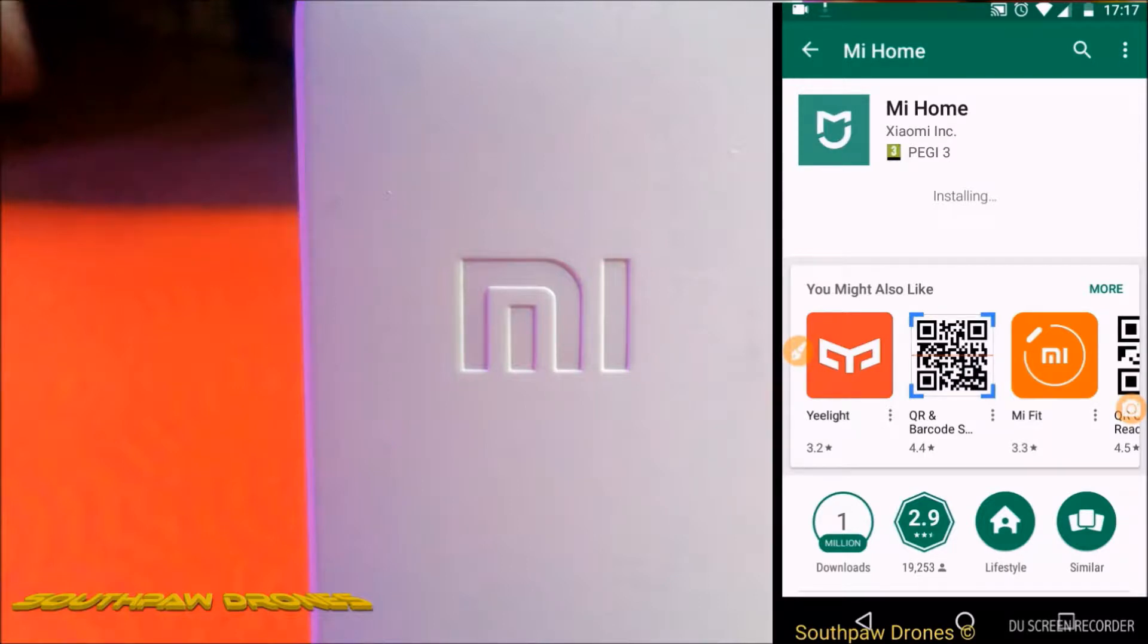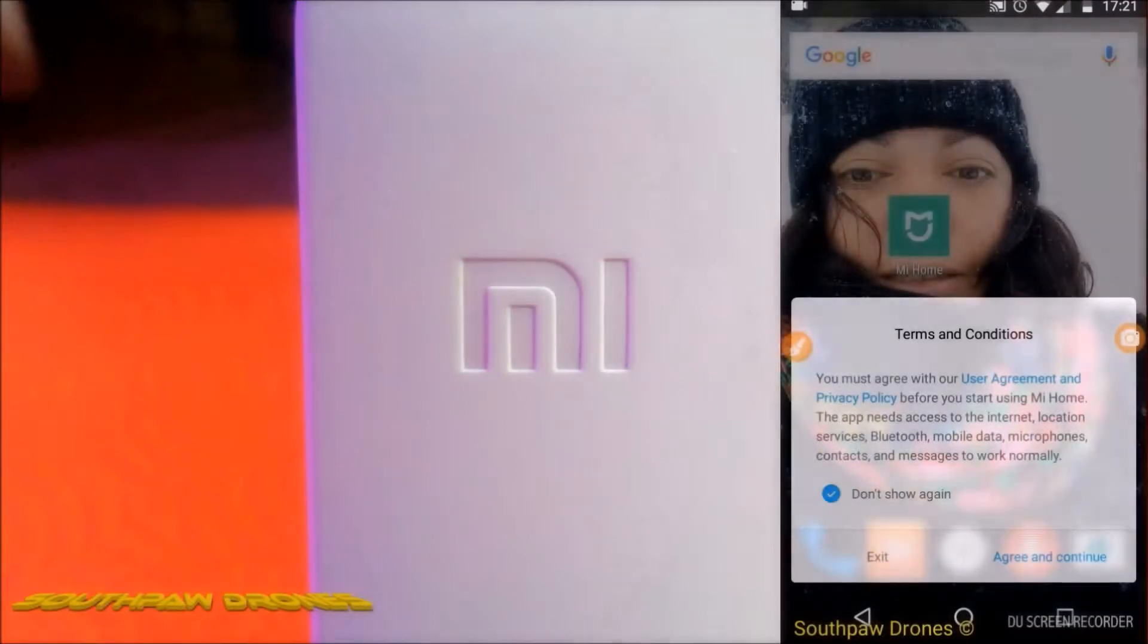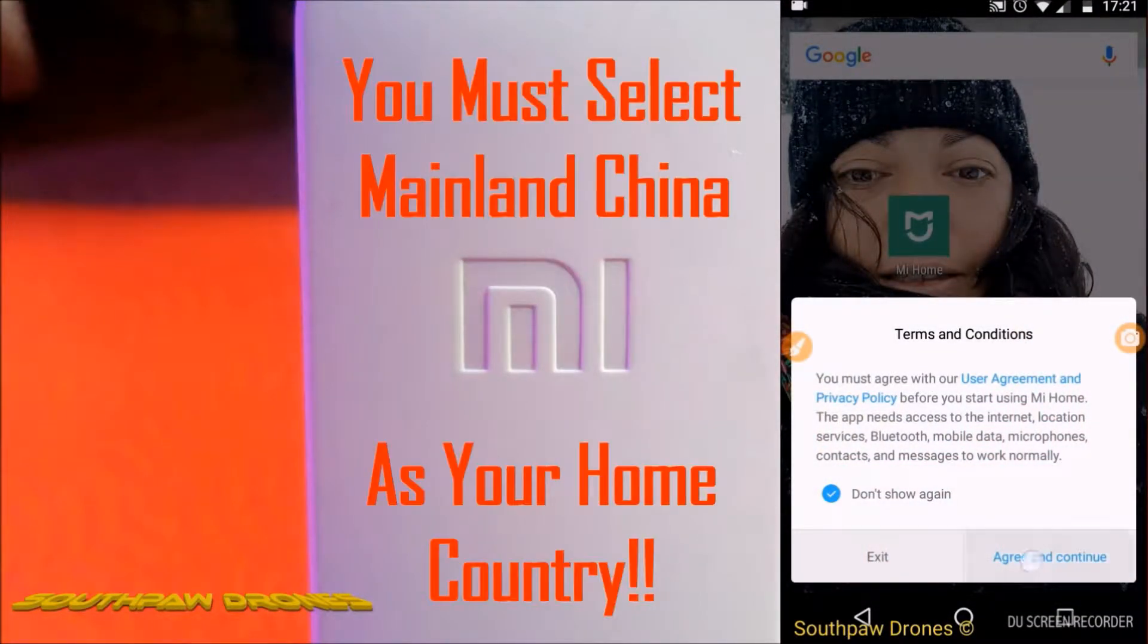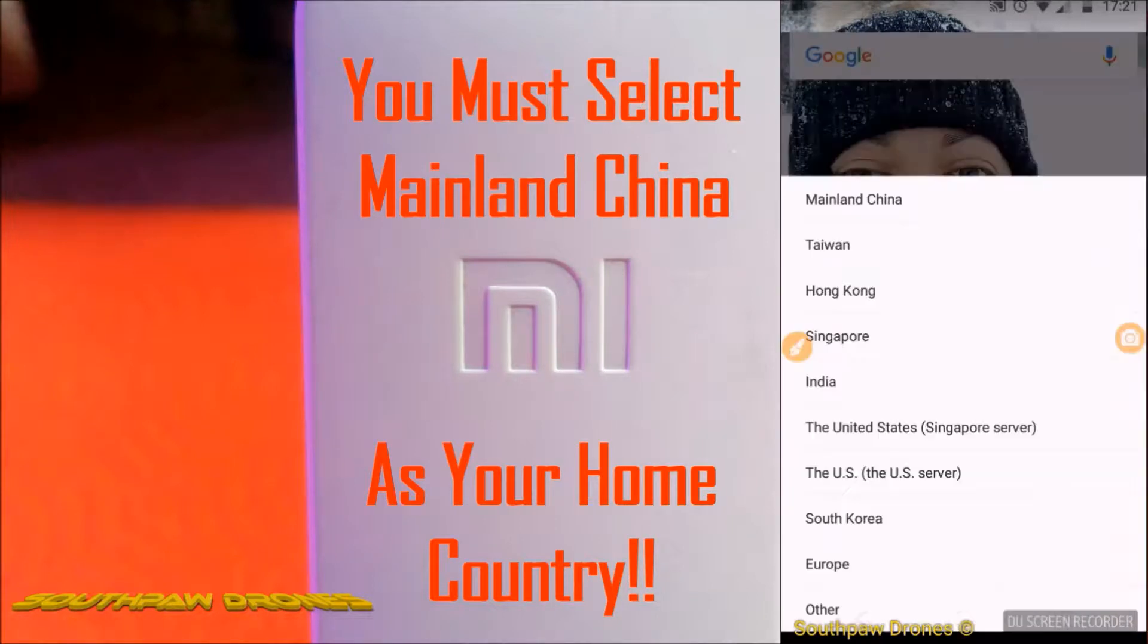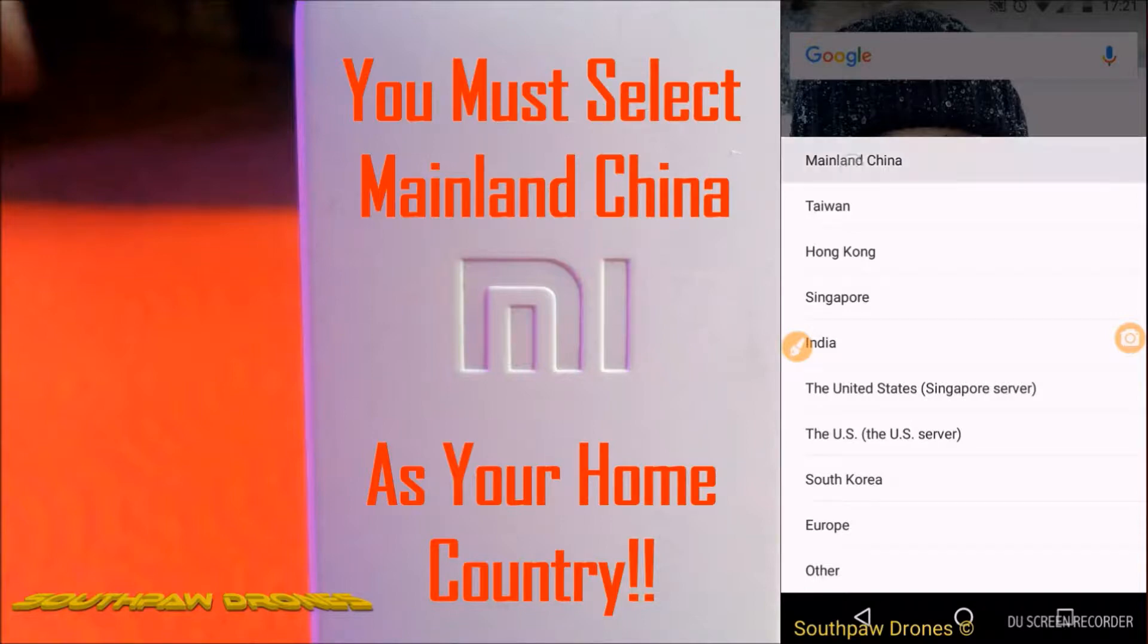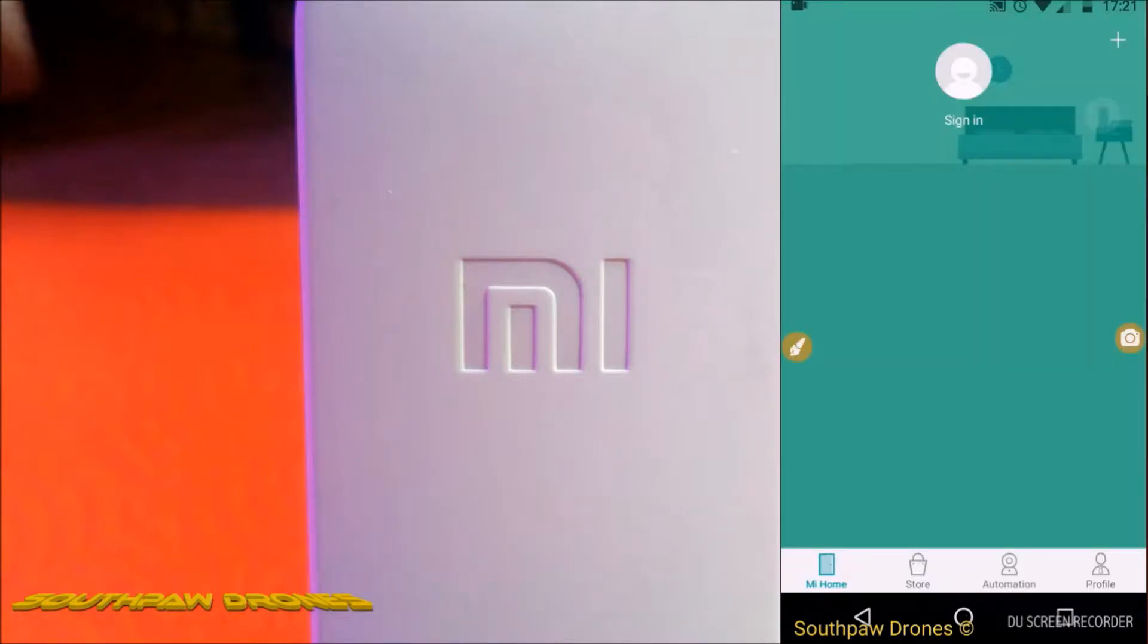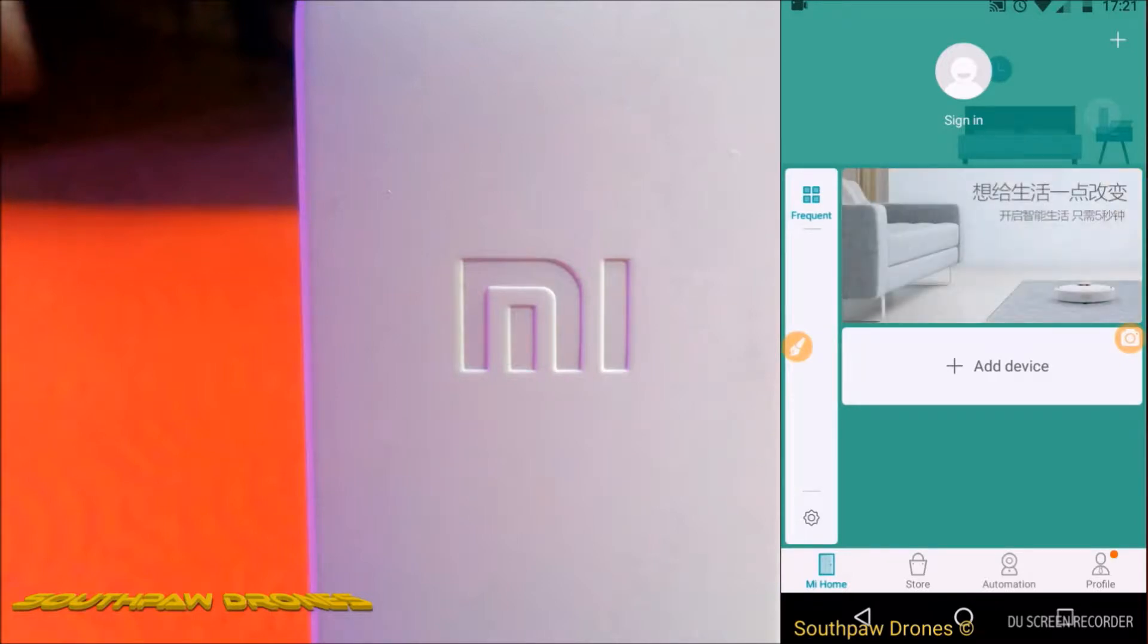You will have to set up a free account with Mi Home. It's just like a login system. That's easy enough done. You can select your home country for that. But for the installation, which you'll see in a moment, press on the button, accept and continue. You must select mainland China as your home address. It doesn't matter whether you live in England or Colombia, you must select mainland China. And then you'll come to this screen.